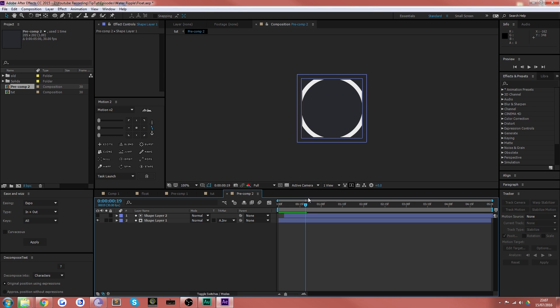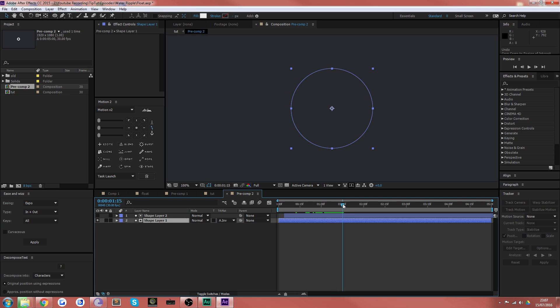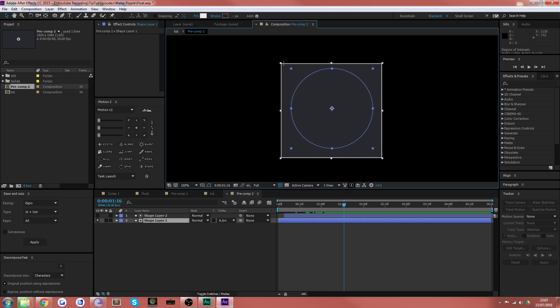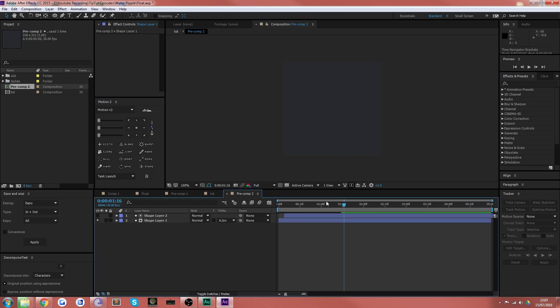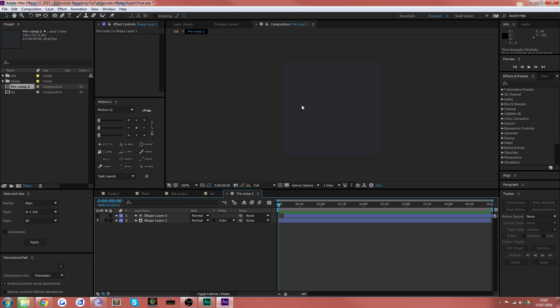And what that does is it creates my composition to be the size of the ripple at its largest point. So let's give it a bit of breathing room and do the same thing. Crop comp. So it creates a composition to be the size of the ripples that we need. And that just saves a bit of memory and makes sure your screen is a bit smaller, which is great.